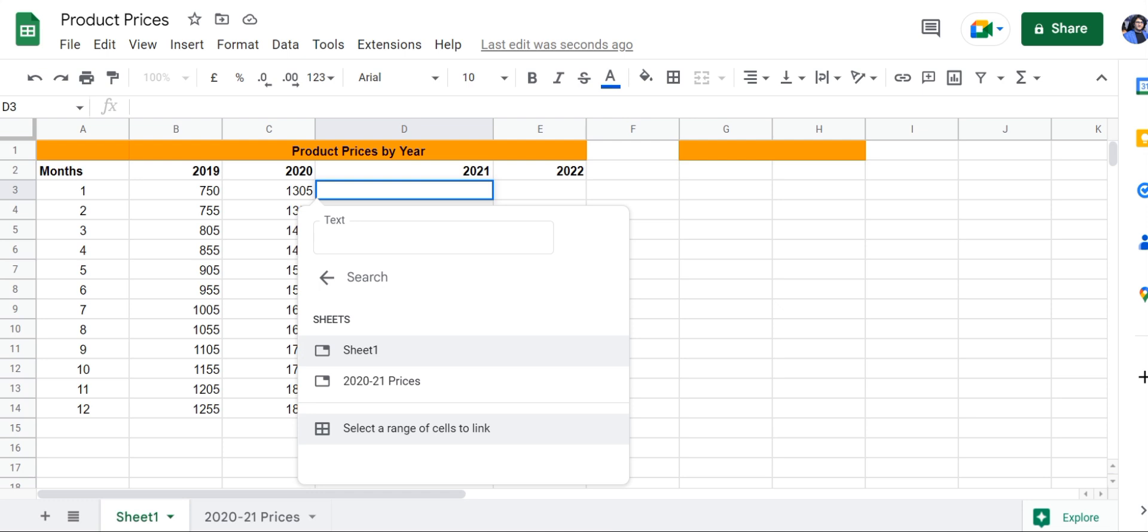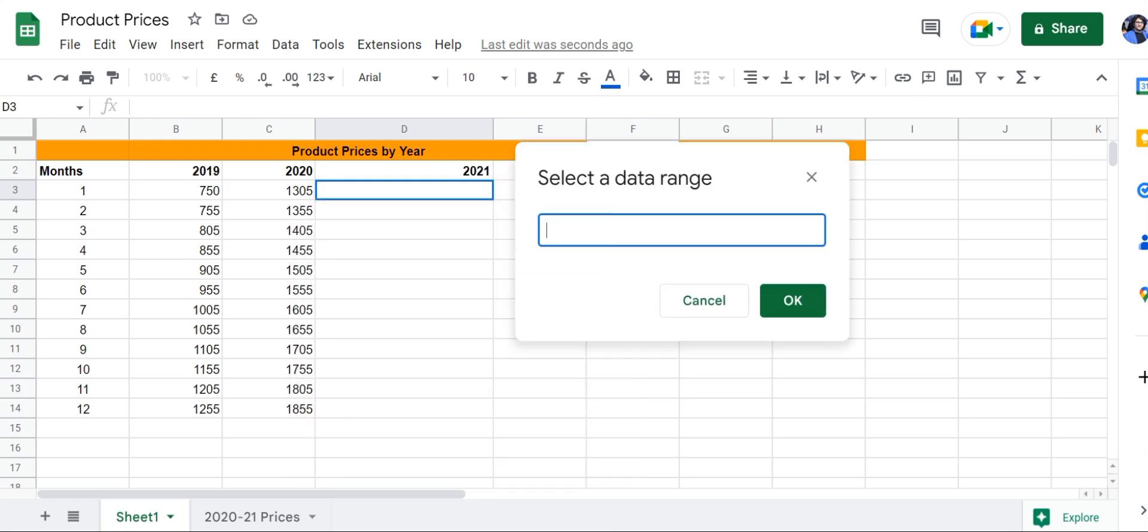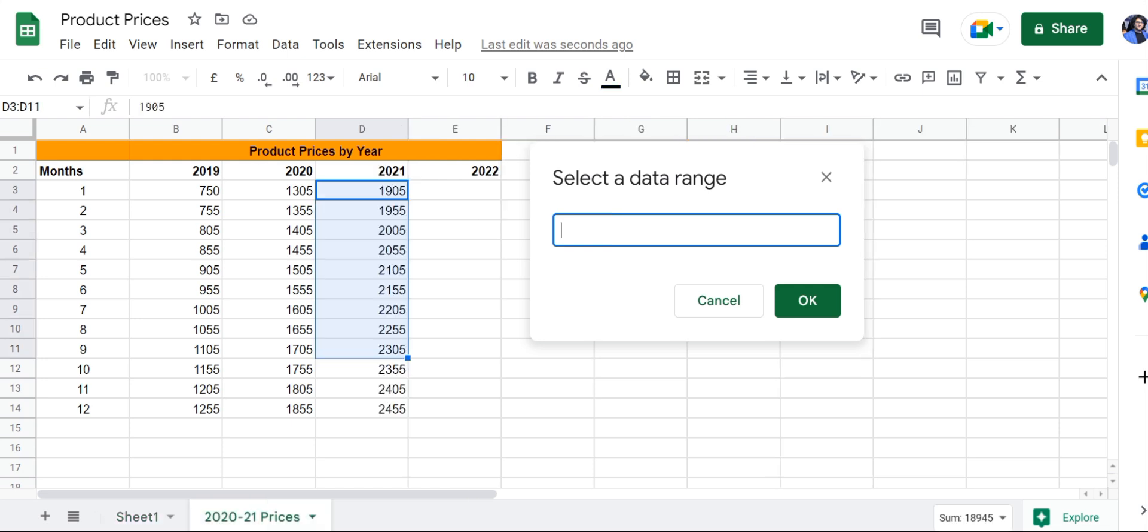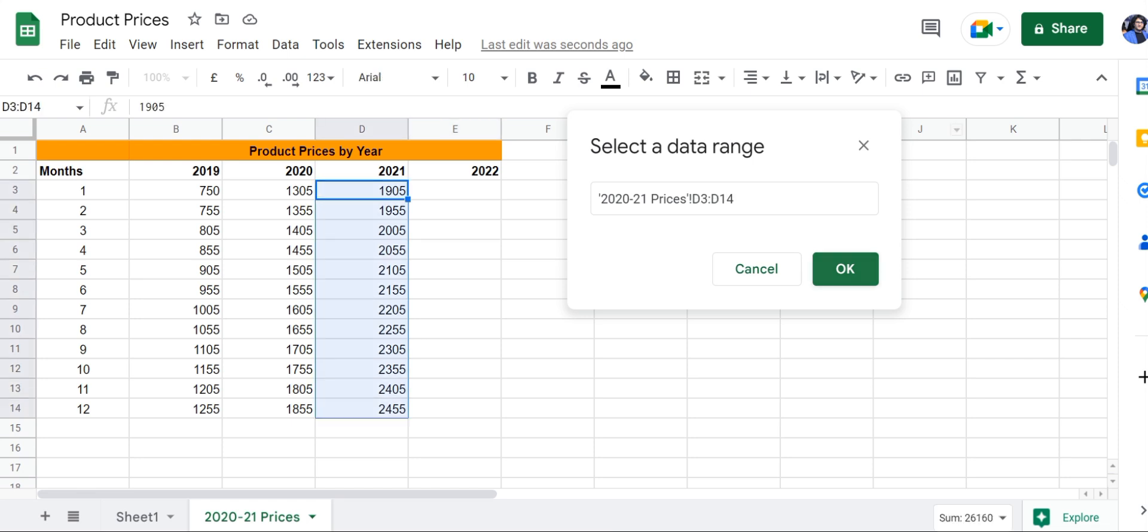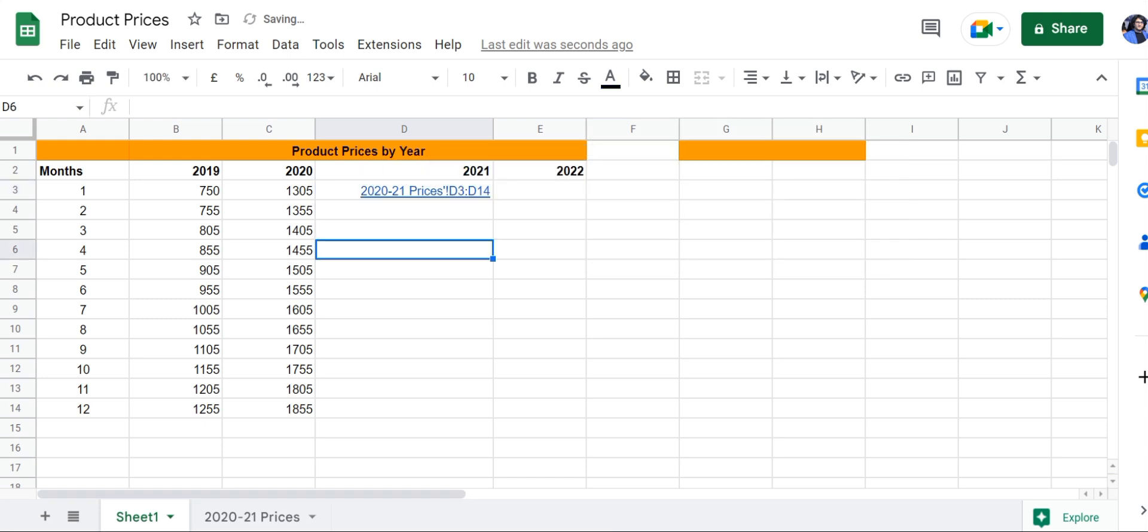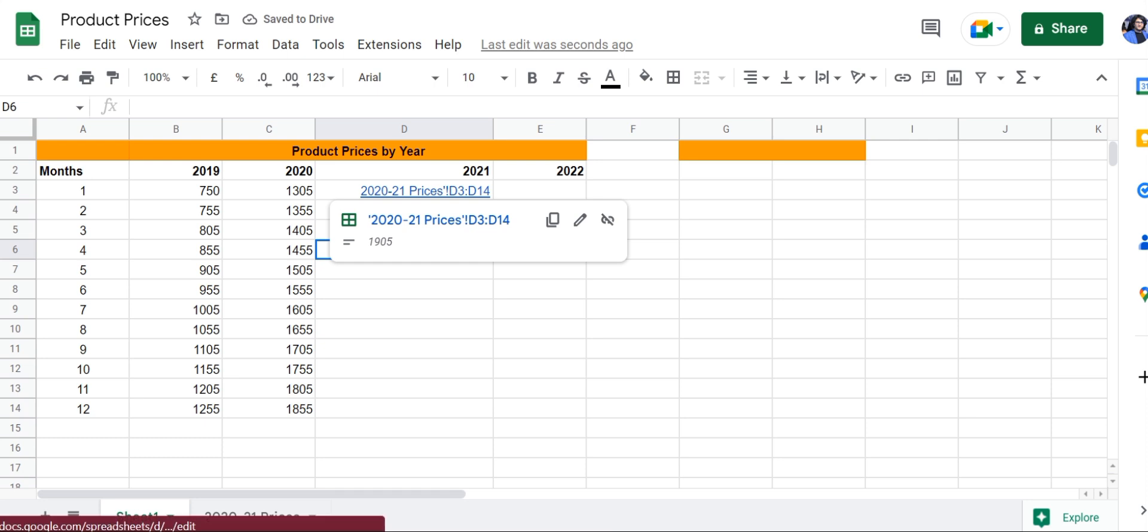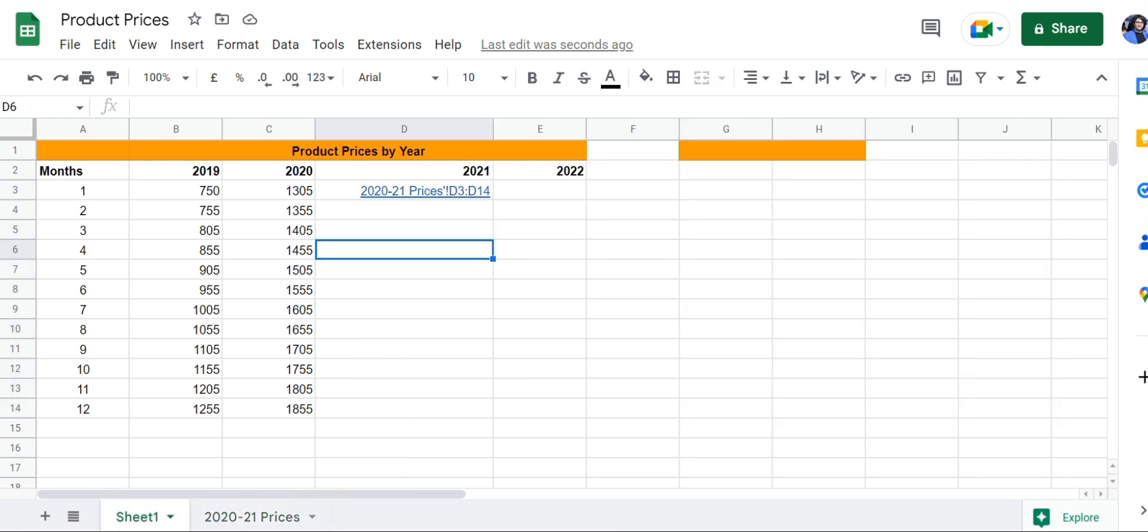Select a range of cells. Next, we're going to go to the sheet right here and then select the cell range. Click OK, and here we are. Now every time I click on this link, it is going to take me to the highlighted data in the other sheet.